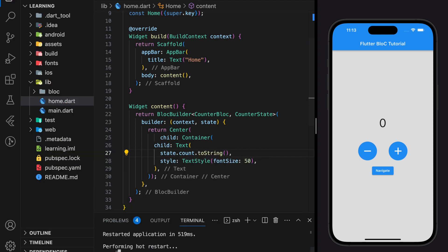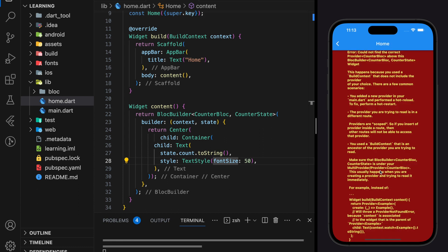Now we can hot restart the application, and when we navigate to the home page we will run into the BLoC error. This is the error: "Could not find the correct provider above this BlocBuilder widget." So whenever you want to access BLoC resources like BLoC state or BLoC event, you need to firstly create a provider of that BLoC. This error is telling you that above the BlocBuilder widget it cannot find the correct provider.